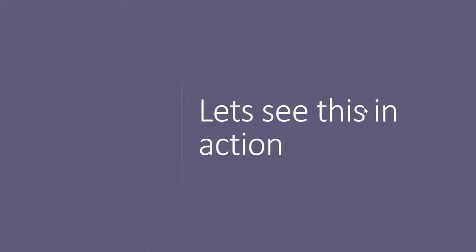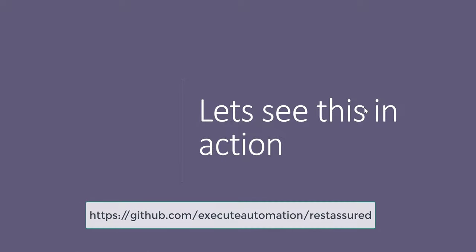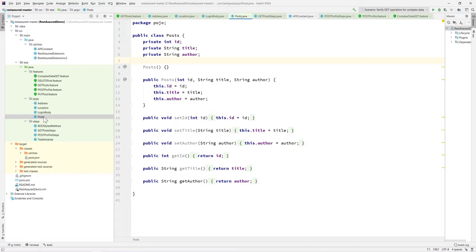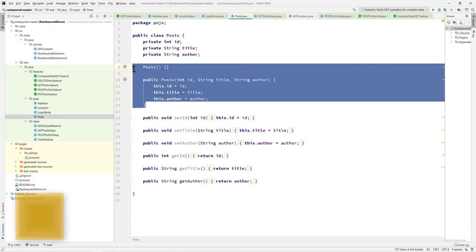Now I'm going to flip to my IntelliJ IDE. I'll be using the source code available below. This is the same project we've discussed in all our earlier videos. This time I'm going to convert the Post class to use the builder pattern.